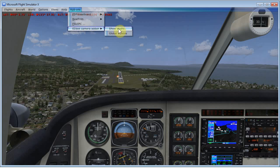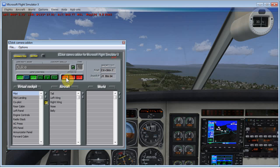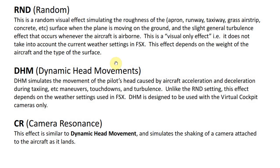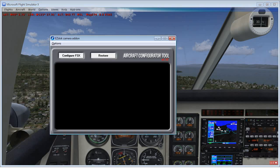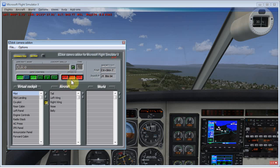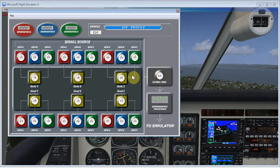So what I'm going to do is come to my studio here. Now I'm not going to go over each and every effect. You can read them for yourself — this is actually a page of the Advanced Effects Manual. I just showed it here so you can see the three different effects and how they're defined. There's no reason for me to go over that because you can read it just as easily yourself. But the three different effects we're going to be working with are the random effect, the dynamic head movement, and the camera resonance.